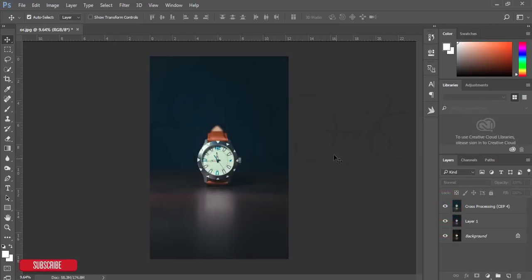If you want to get this preset, please check out my video description. I've given the download link there. Download it and apply the preset to your photography.